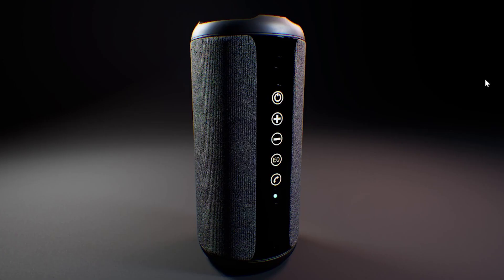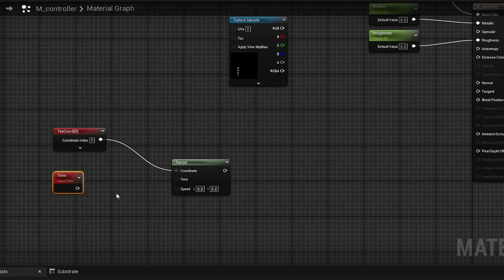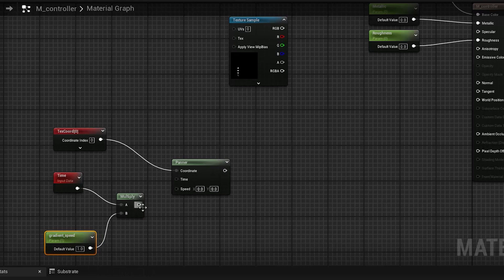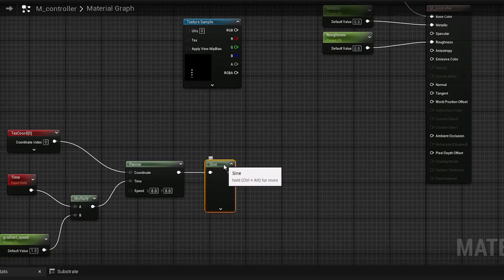Now let's craft the animated gradient. Bring a texture coordinate node and animate it with a panner and a time node. Multiply the time node before applying it to the panner using scale parameters to manage the speed of the moving texture. Bring a sine node animated with the panner to generate a sine gradient in both U and V directions, though we only need one.